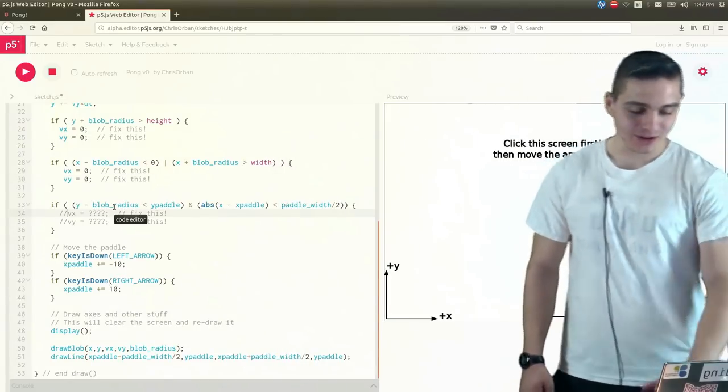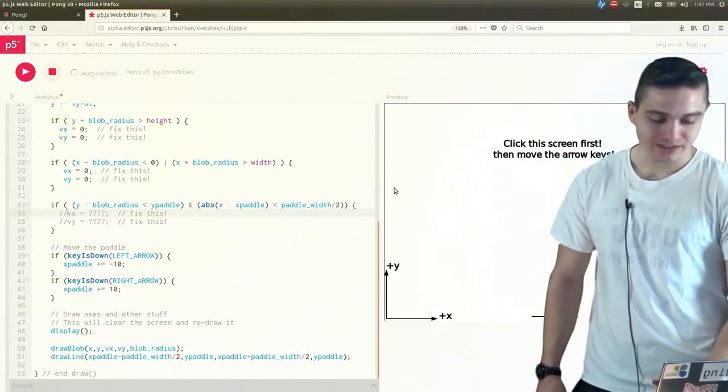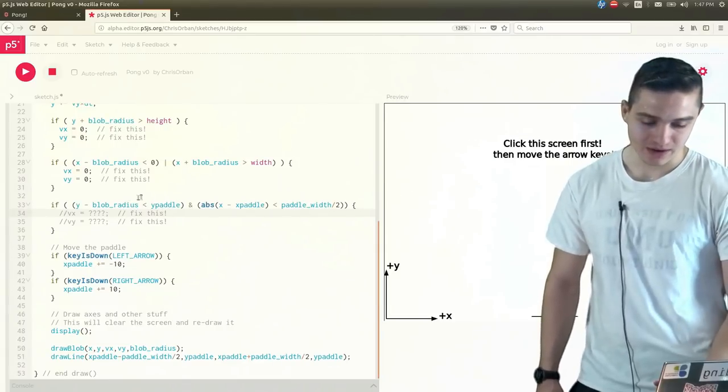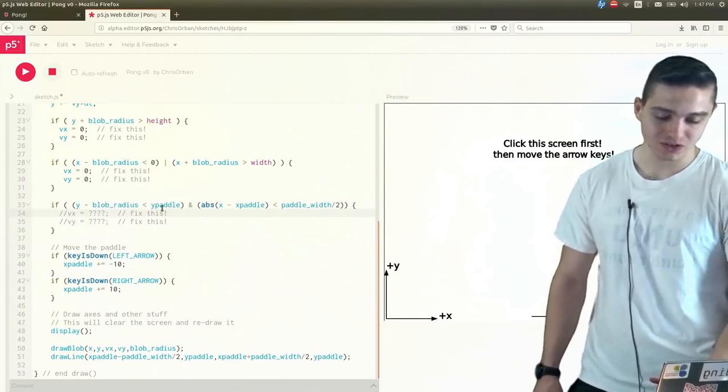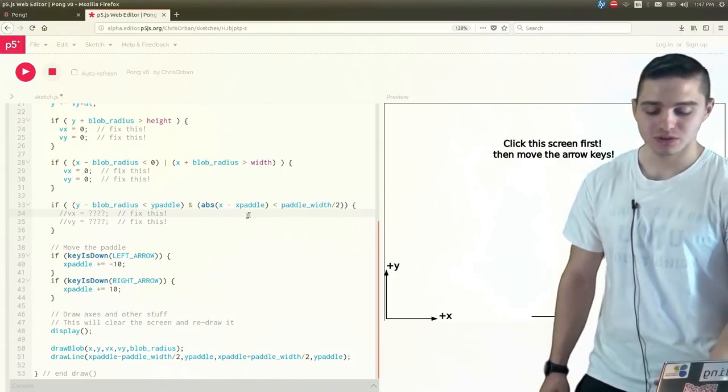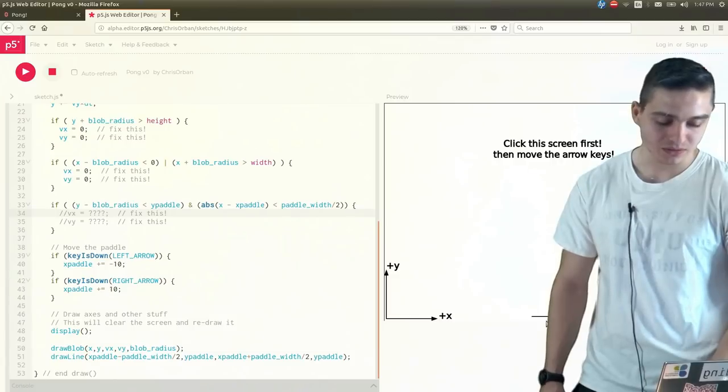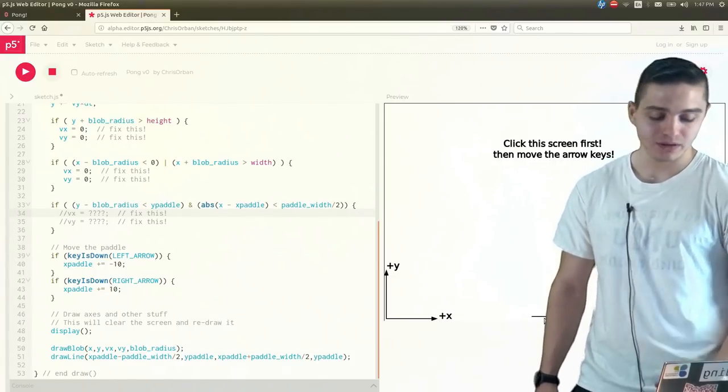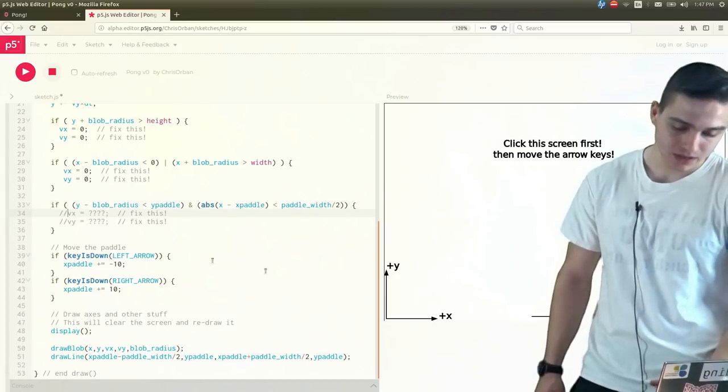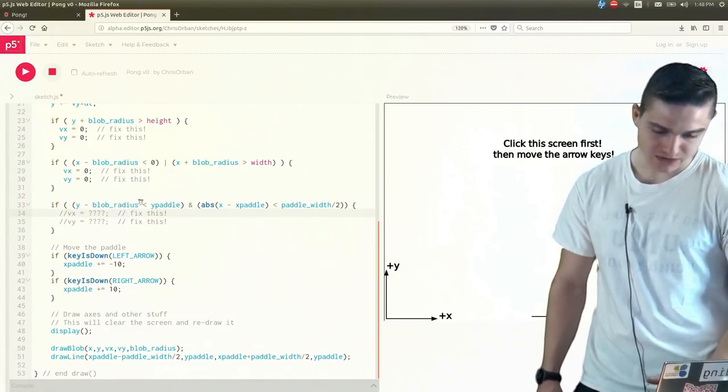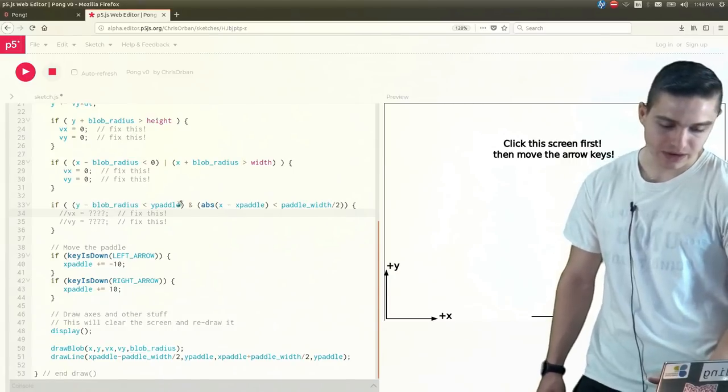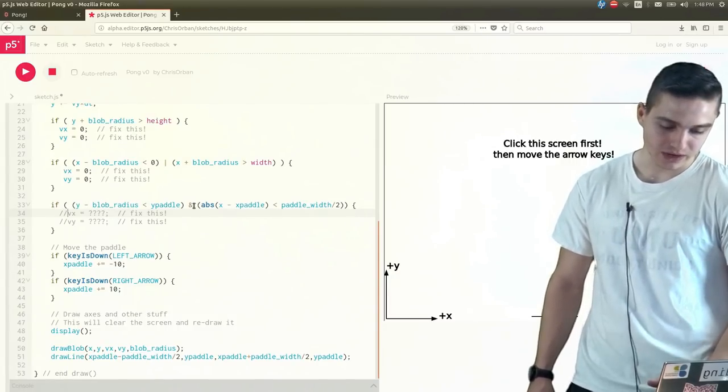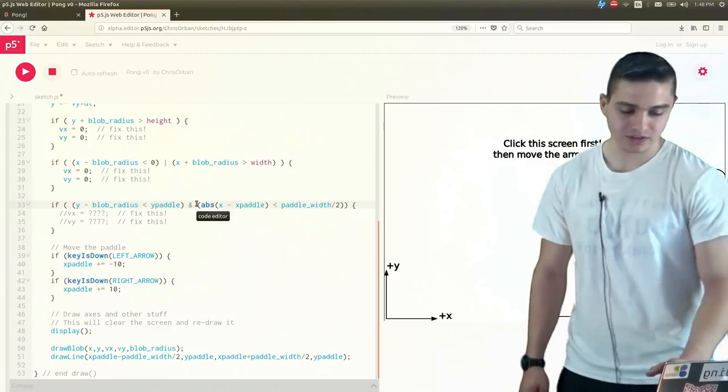So now that we've done our if statements for both the two sides of the box as well as the ceiling, we can look at this next if statement, which just looking at it, we see y-paddle, x-paddle, and paddle width. So this probably has to do with being, allowing us to bounce the blob then off the paddle here at the bottom. And you'll also notice if you look at this if statement that you have the y-blob radius less than the paddle and then you have this symbol, this ampersand symbol. So what that tells us is this is, instead of the or statement like we had before, we have an and statement. So this is basically combining these two statements.